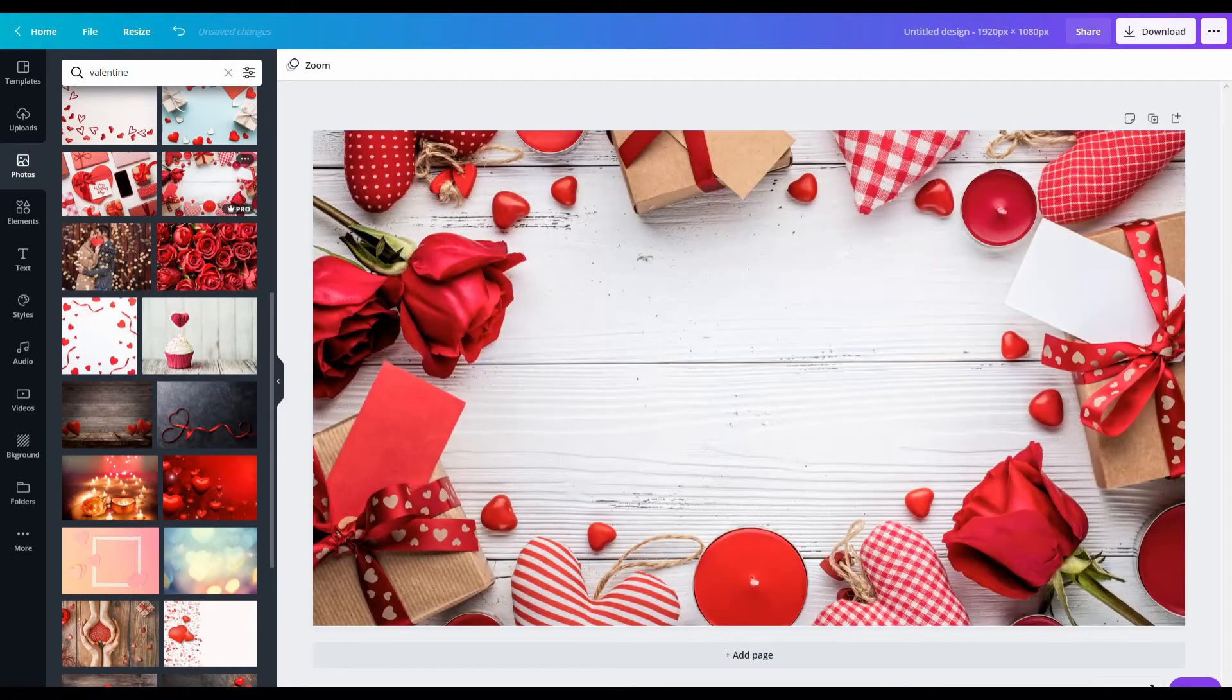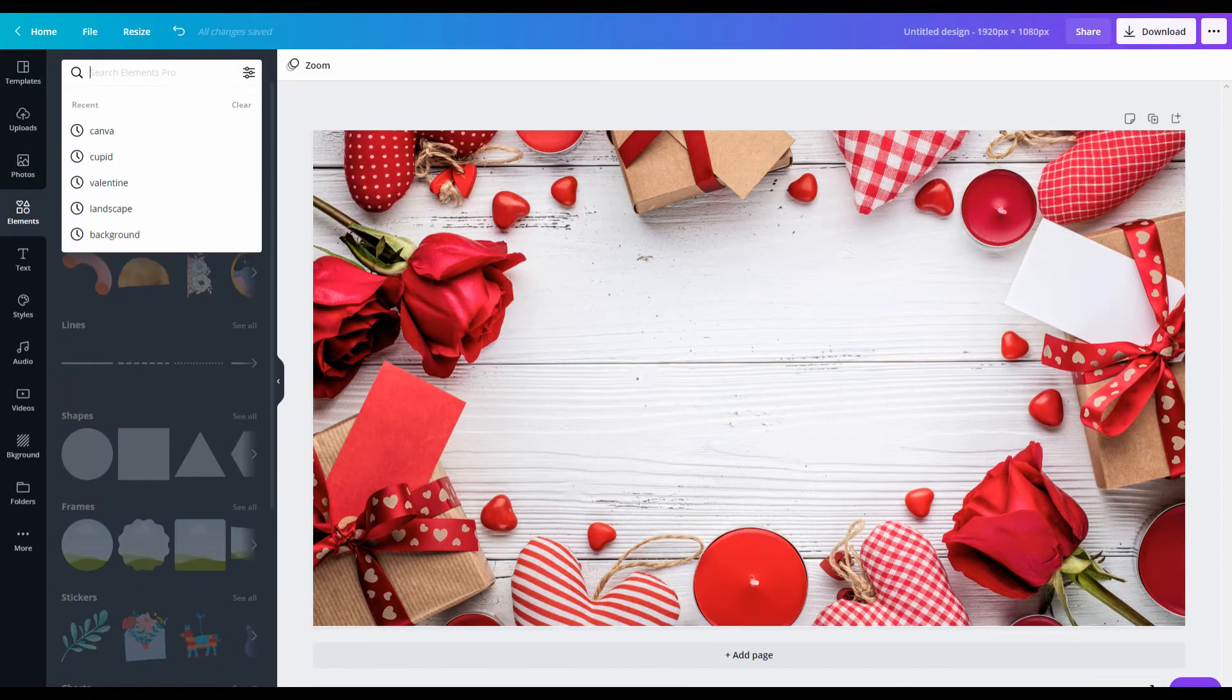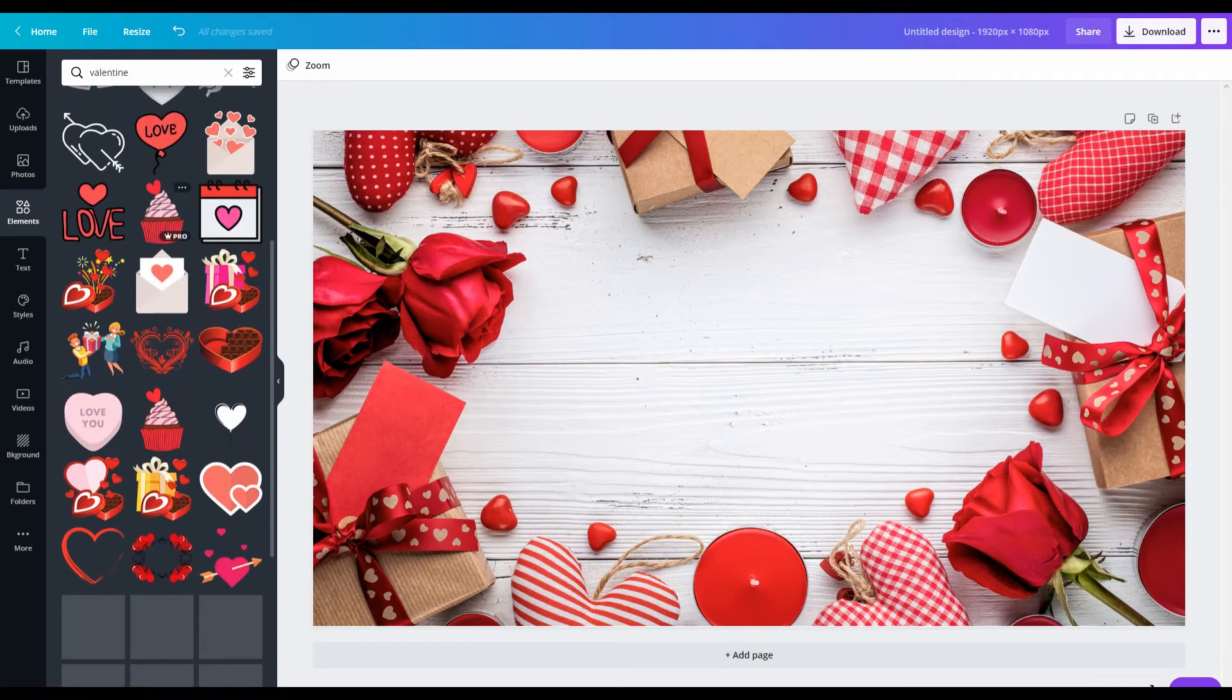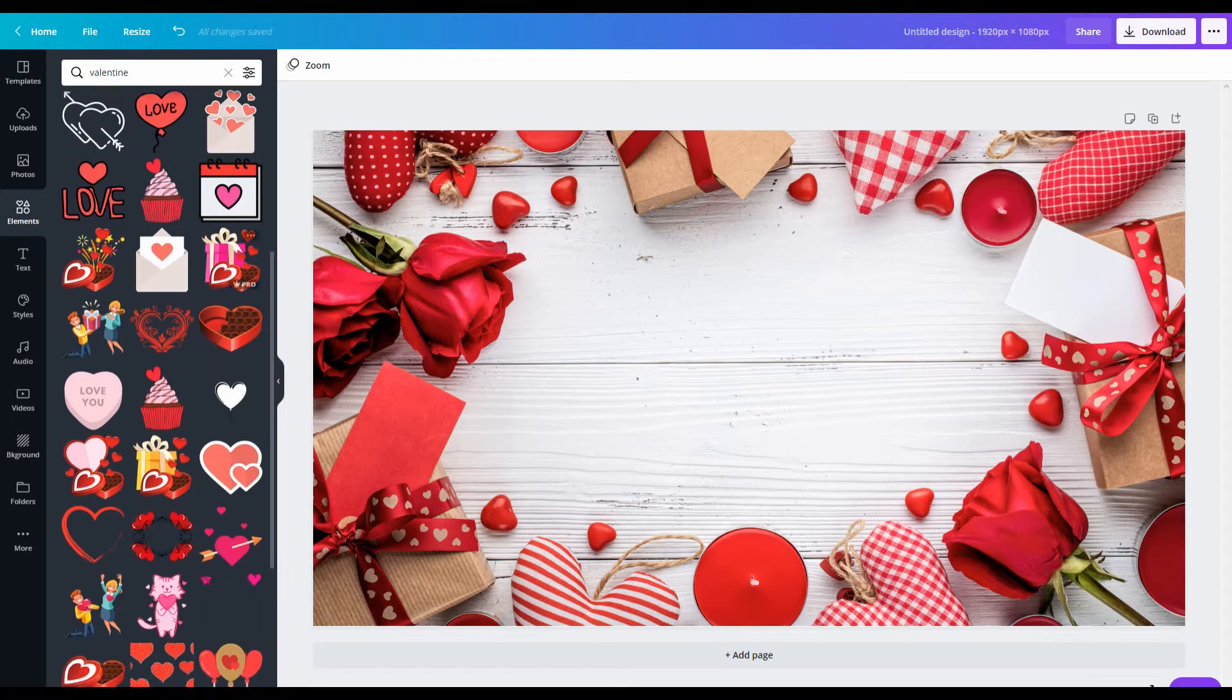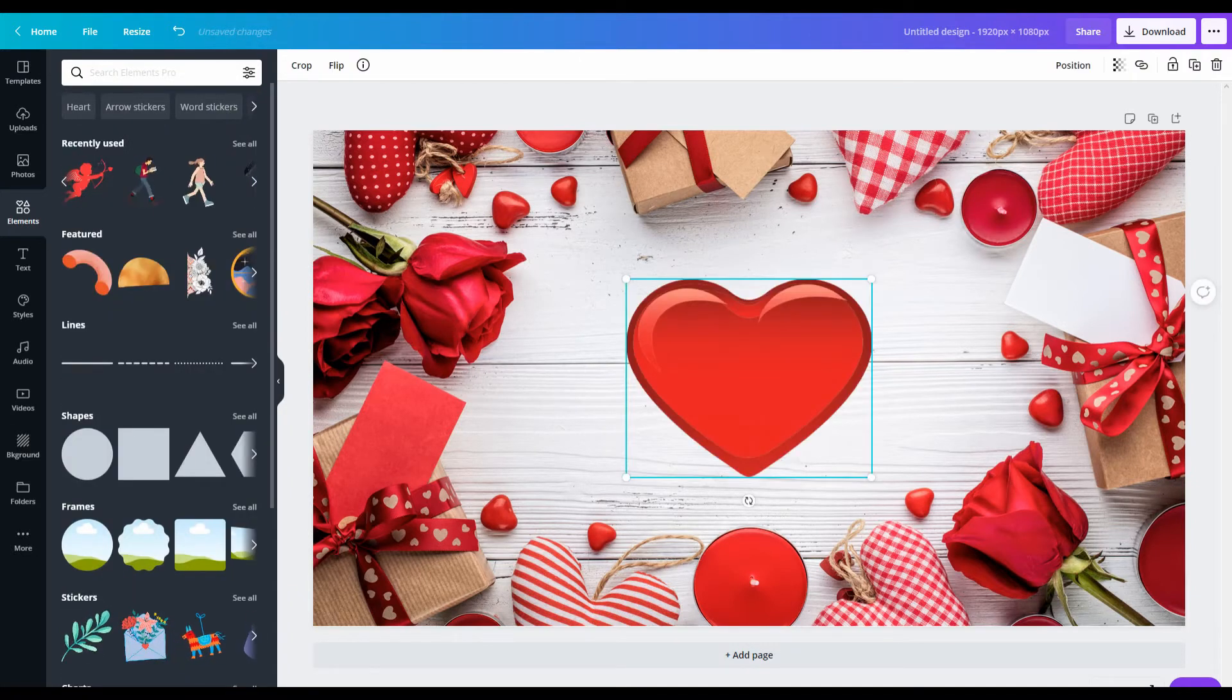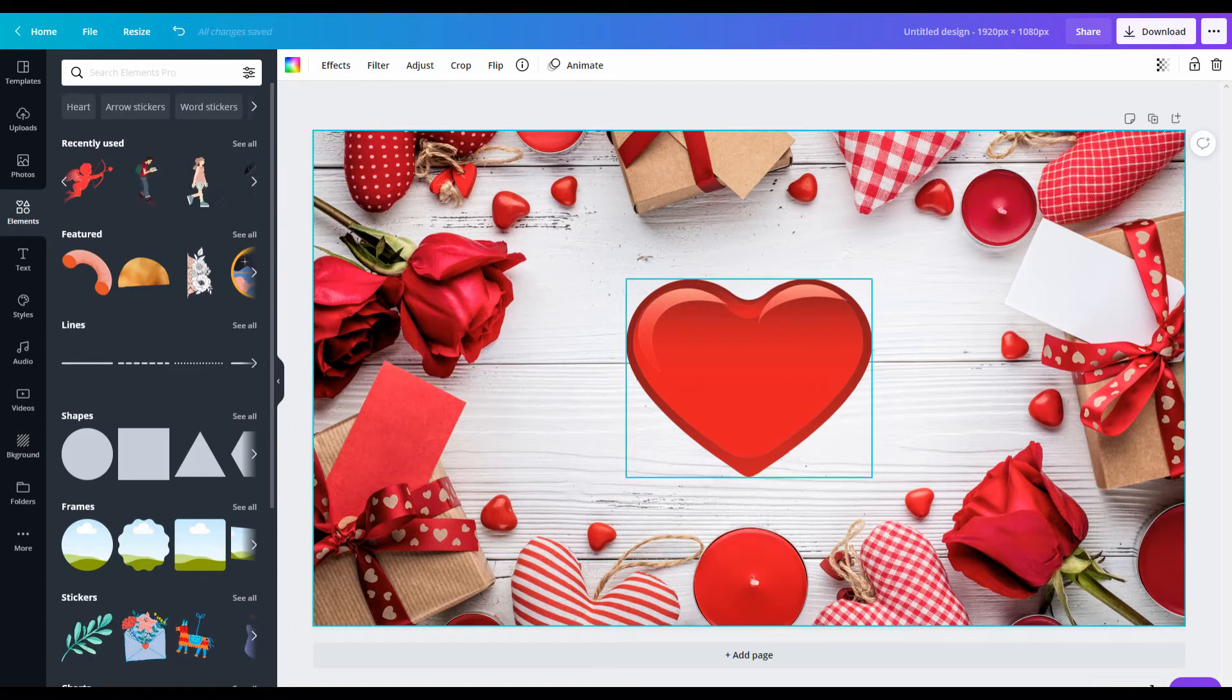Then we're going to head over to elements and you want to type in Valentine again, or even heart. But I find with Valentine it gives you all these other elements you might want to throw in. But I'm going to keep it simple and use this heart element because I liked that it had this nice shading on it, mimicking some lighting.